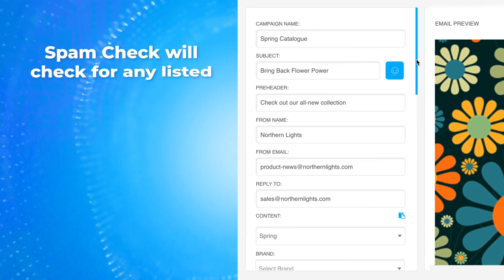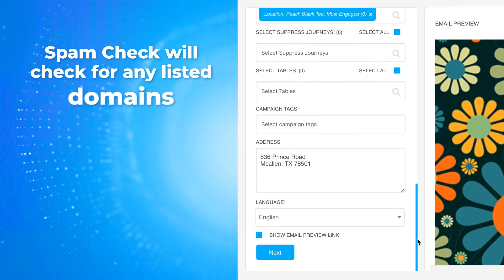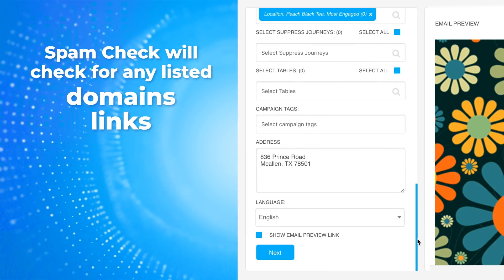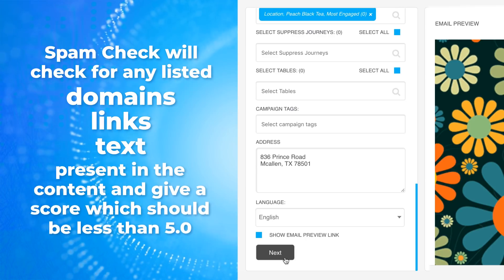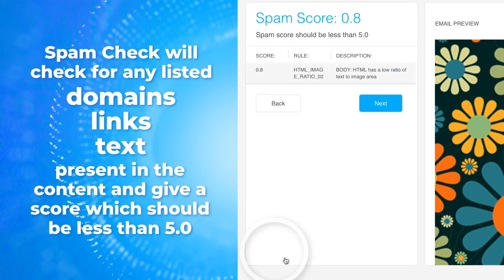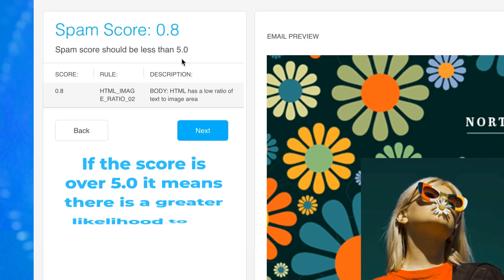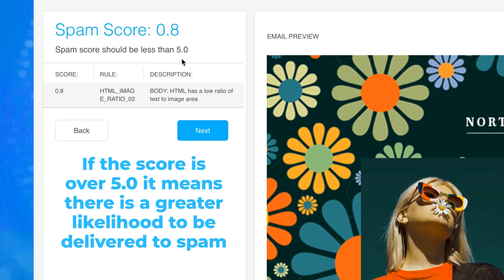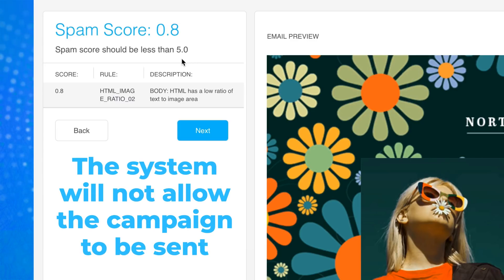With SpamCheck, Maripost will check for any listed domains, links, and texts present in the content and give a score which should be less than 5. If the score is over 5, it means there is a greater likelihood to be delivered to spam and the system will not allow the campaign to be sent.